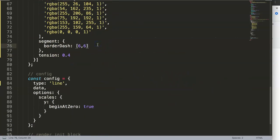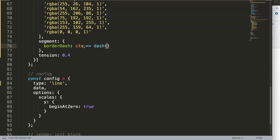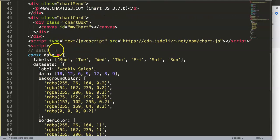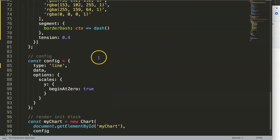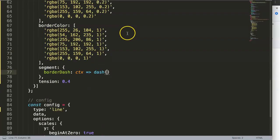I'm going to use a variable. Inside the segment, I'll refer to CTX first, which is essentially the chart variable. Then I want a constant called dash — that I'll later apply here. I'll define it as a function with a parameter, and the first parameter I want to know is CTX.